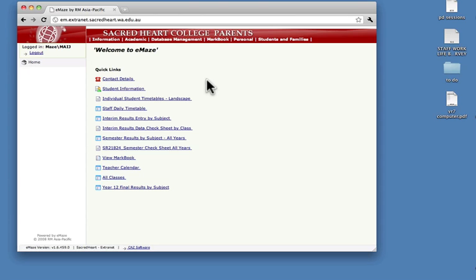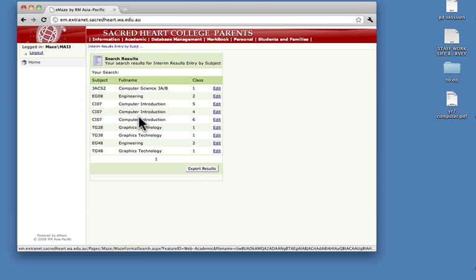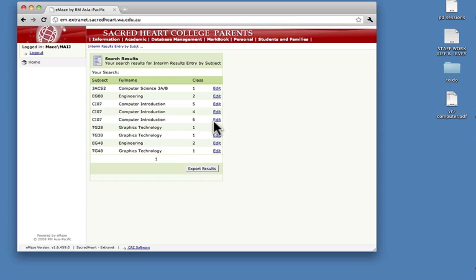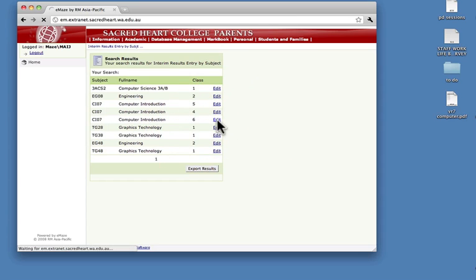Here we are in Mays, no change here. Interim reports by subject, results by subject, choose a class. I choose my year 7 computer introduction class.